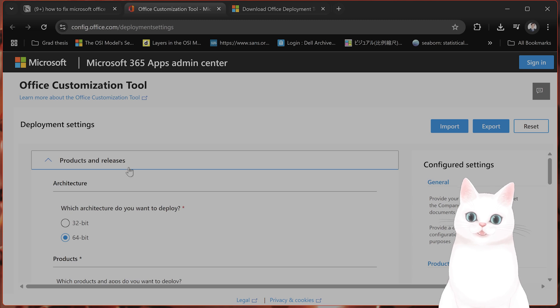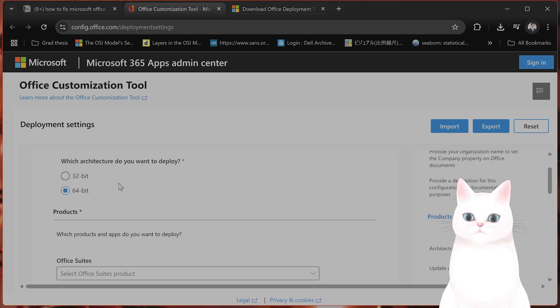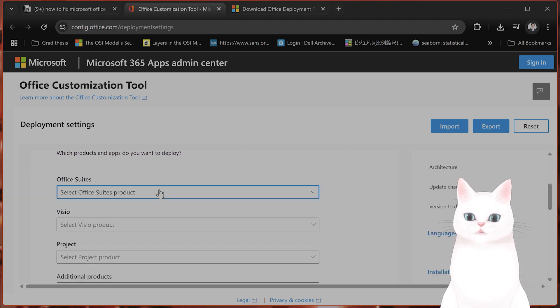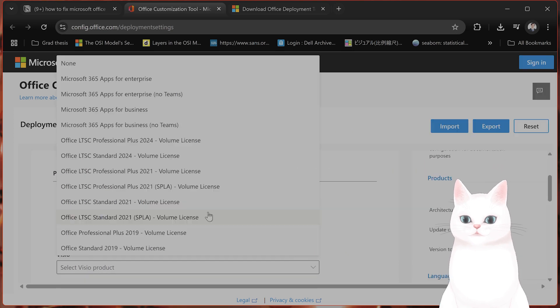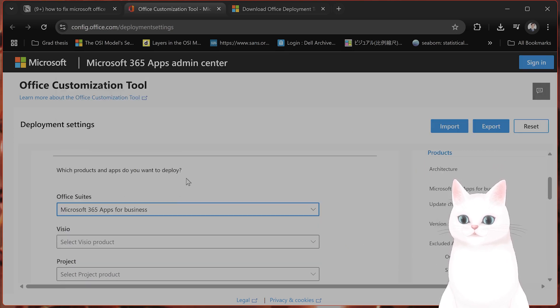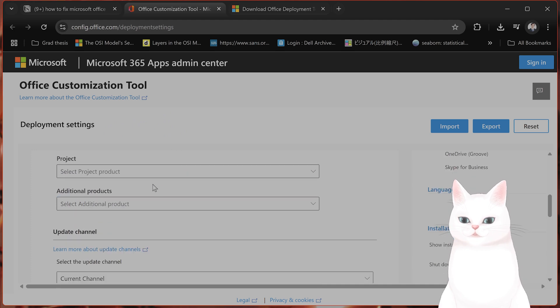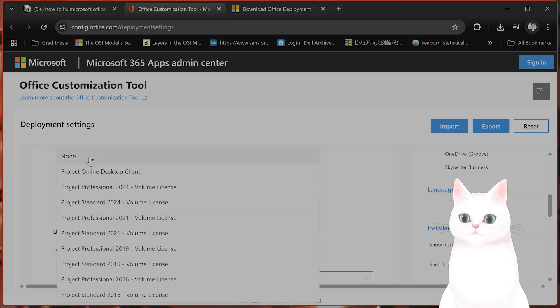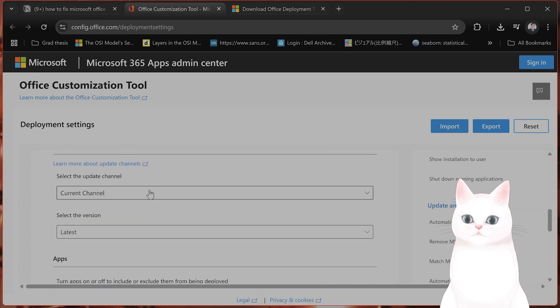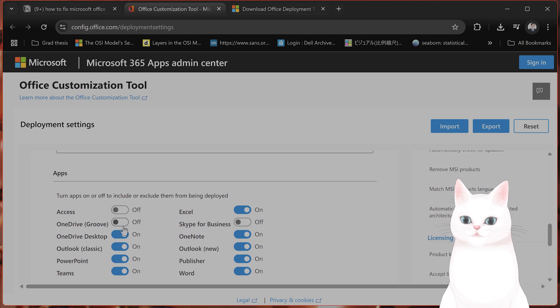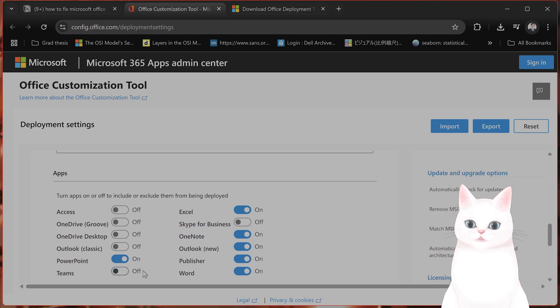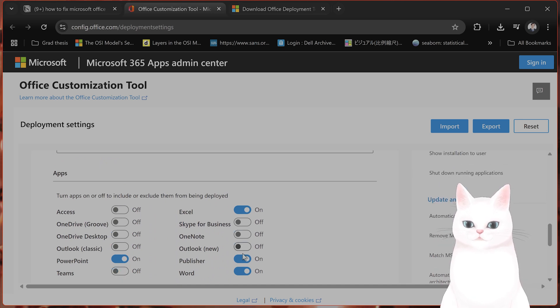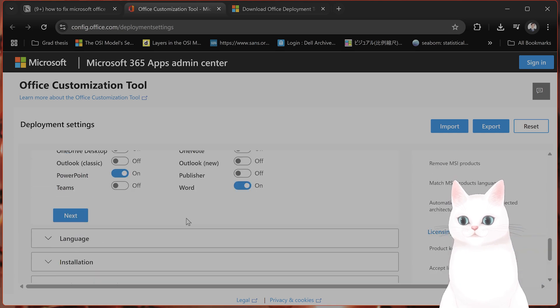What you want to do is set the deployment settings based on your PC. I'm on 64-bit. You can select the product, apps for business. None, project, none, additional products, none. I'm going to skip right through this. Click on what you want, PowerPoint. Let's say Excel and Word is what I want.